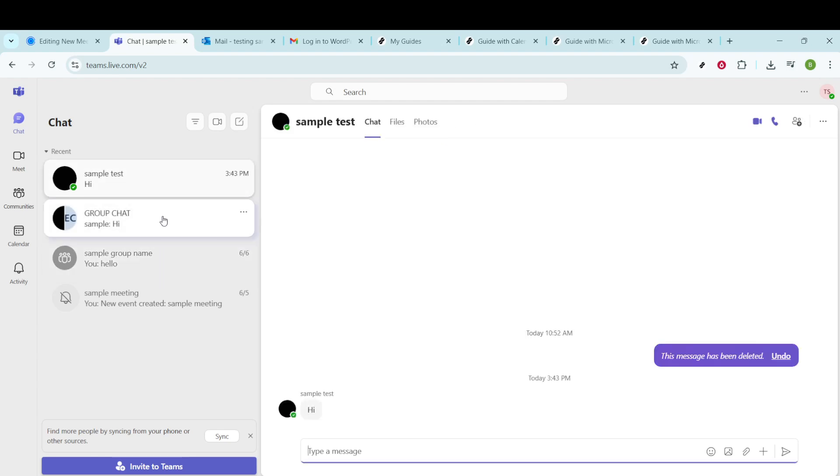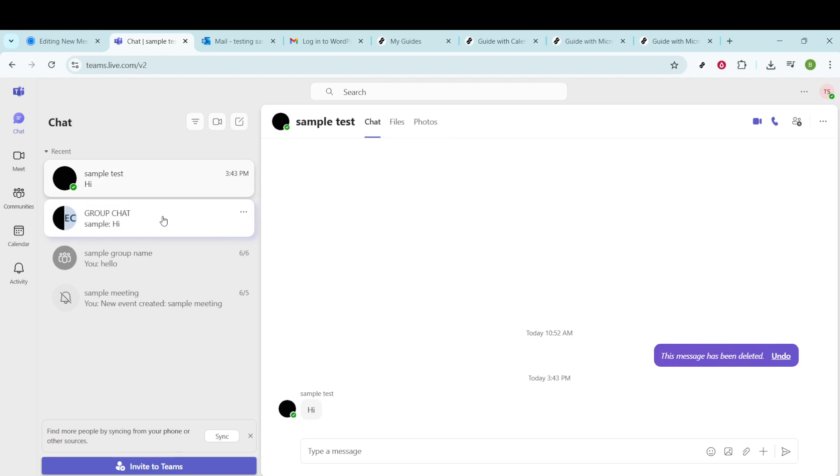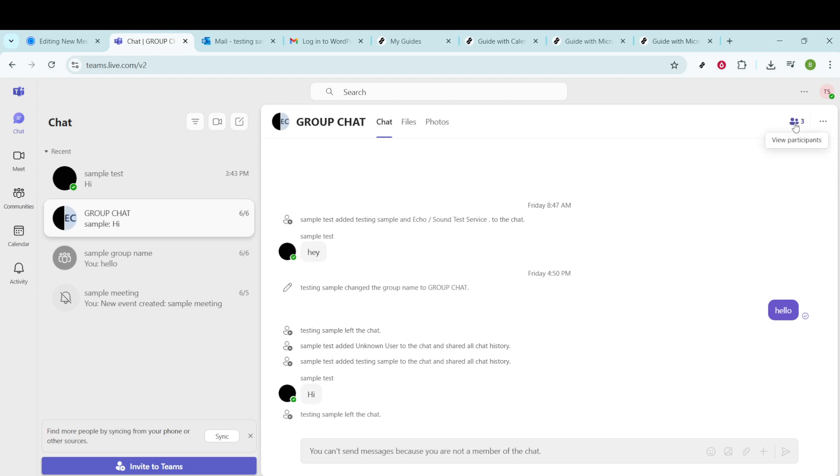Once you've selected the chat you want, focus your attention on the top right corner of the chat window. Here, you'll find an icon that says View Participants. This is what you need to click to see all the members of the group chat.